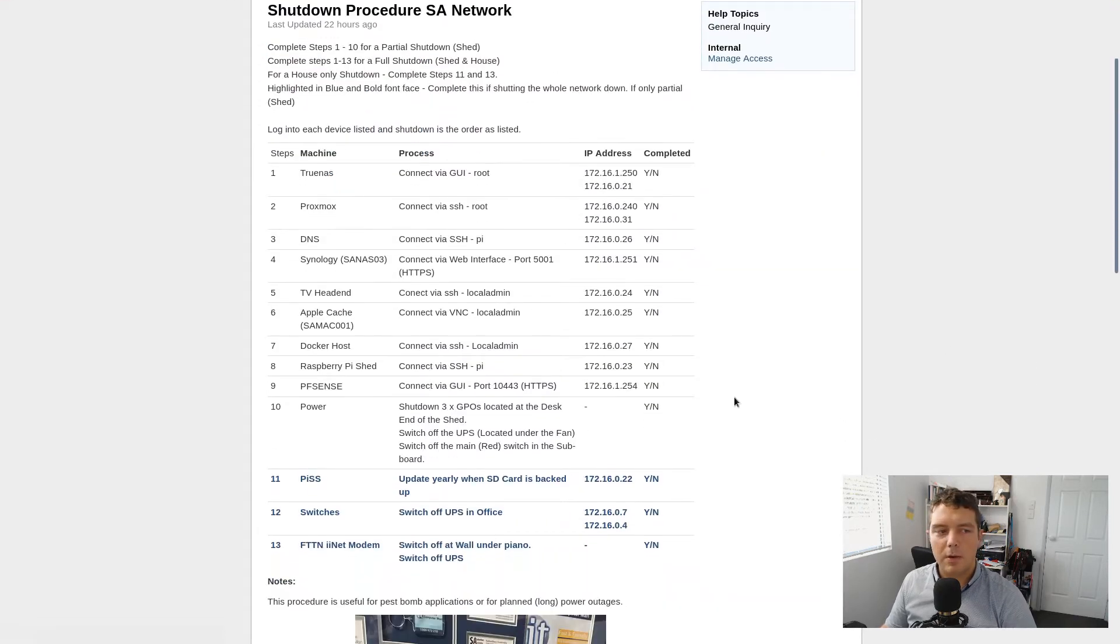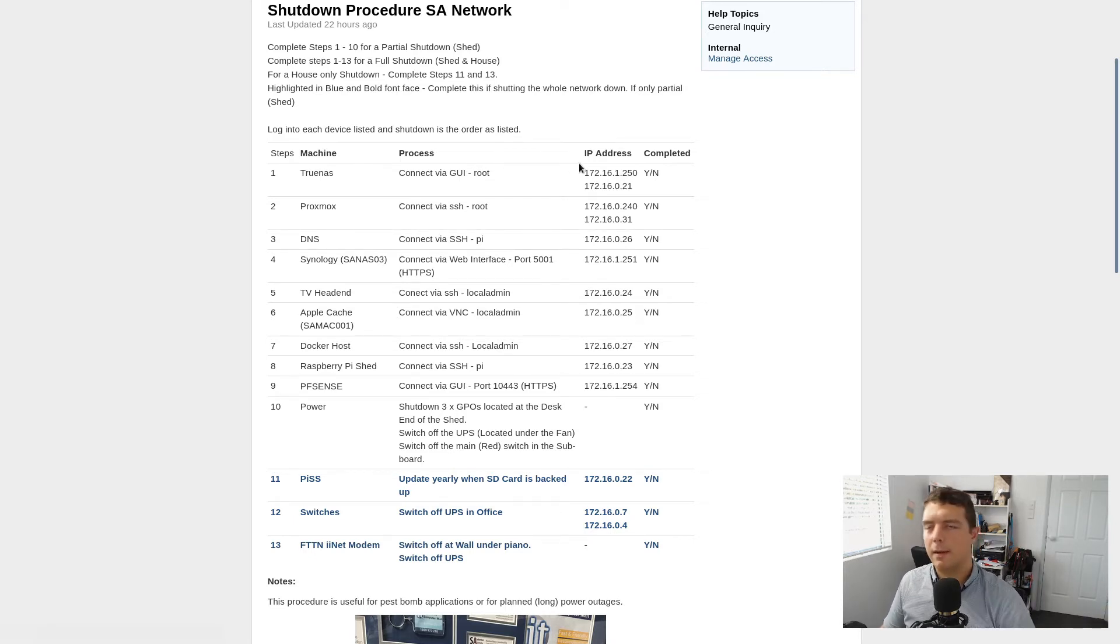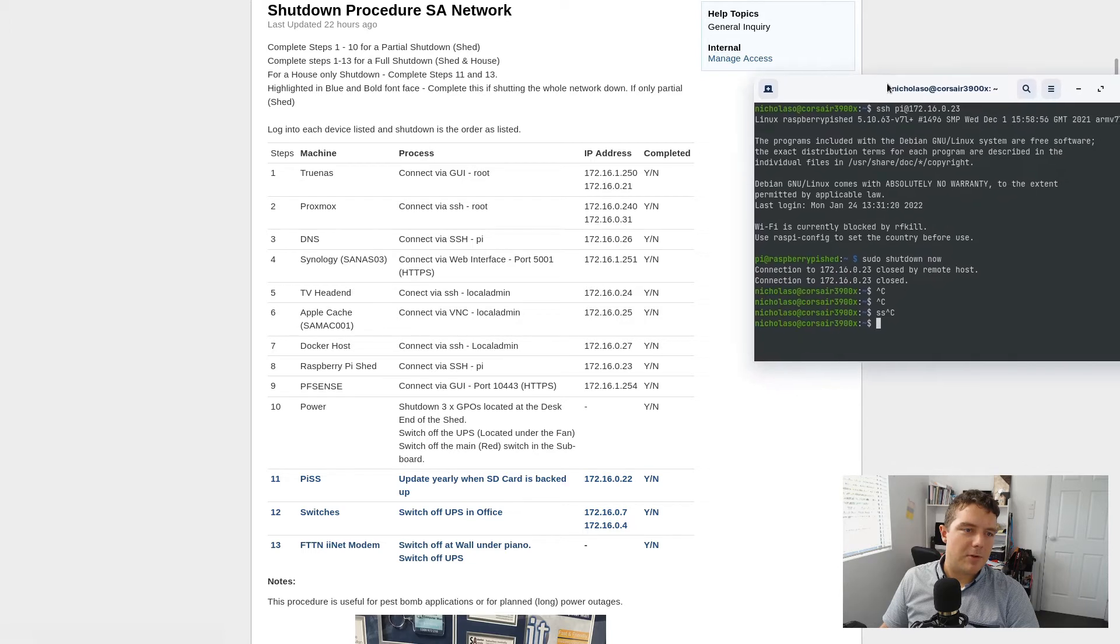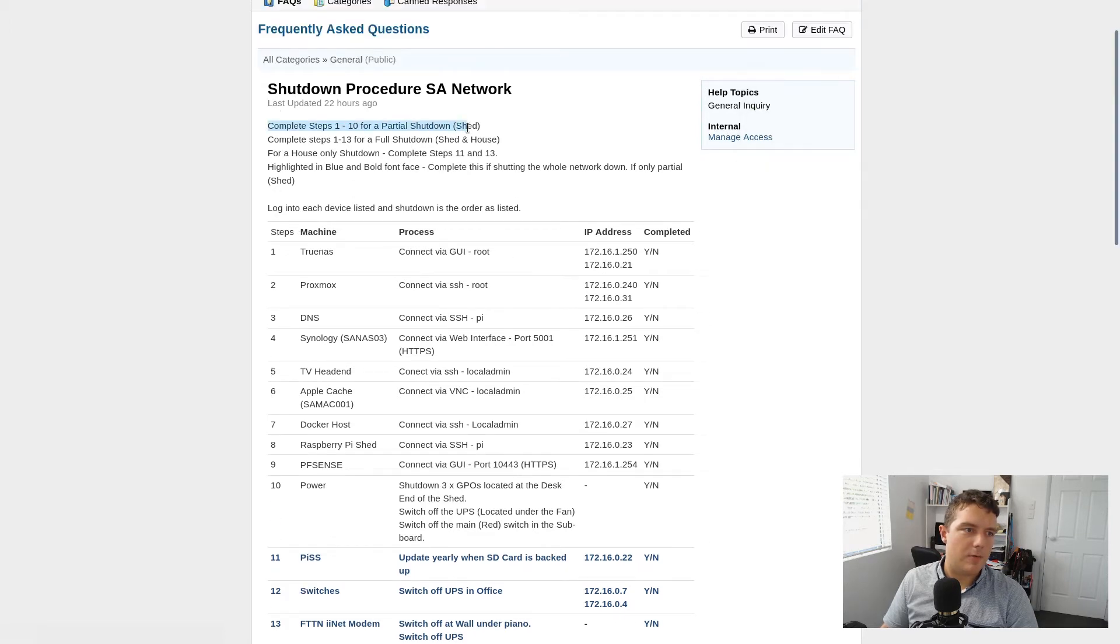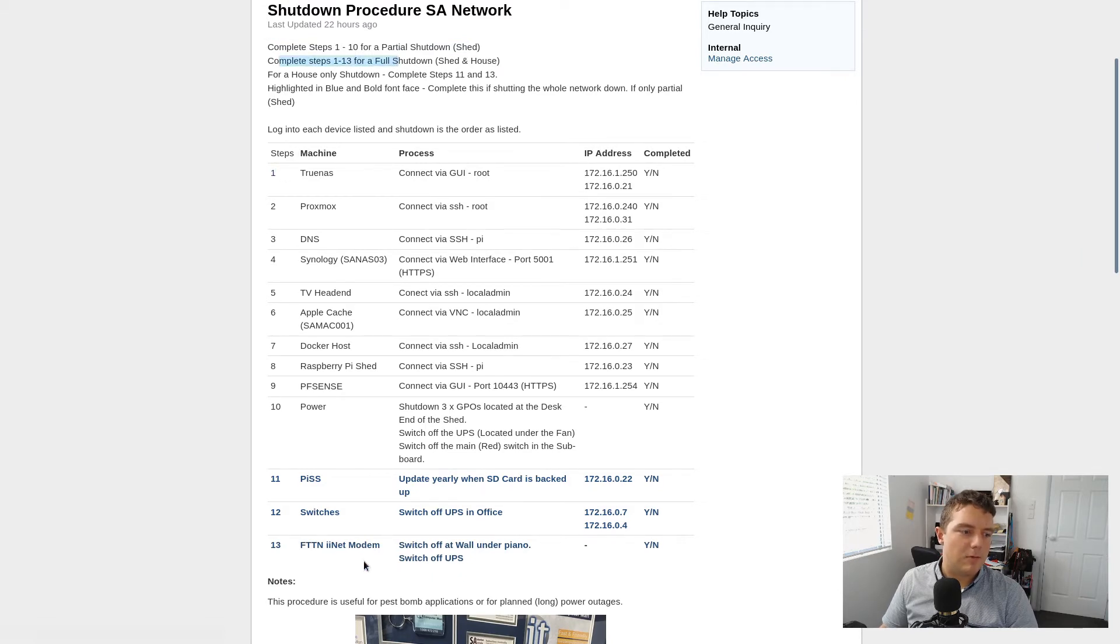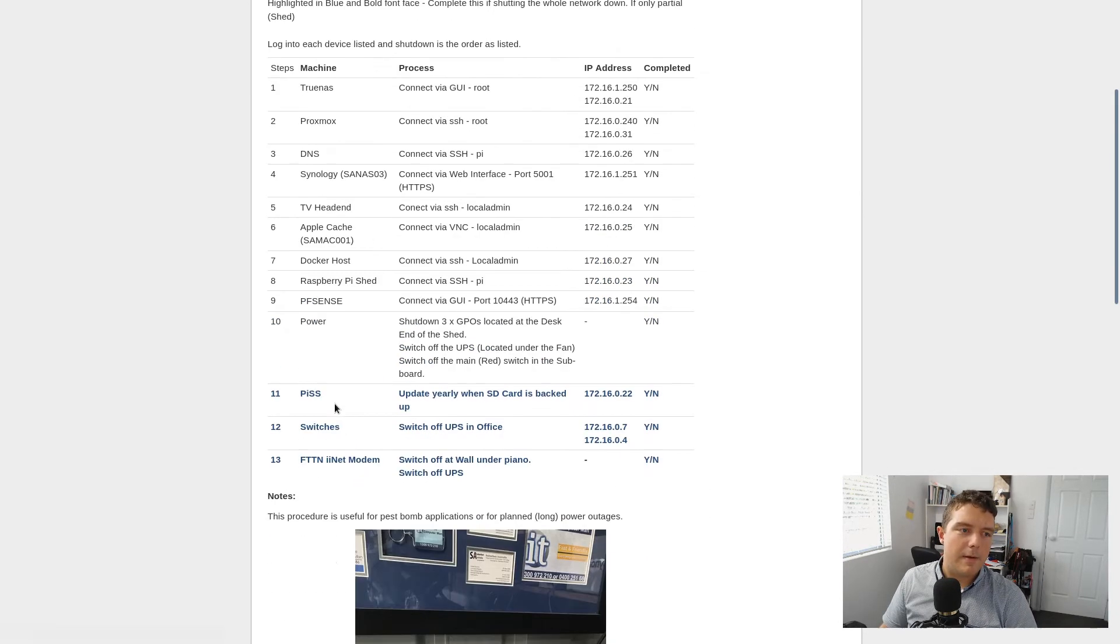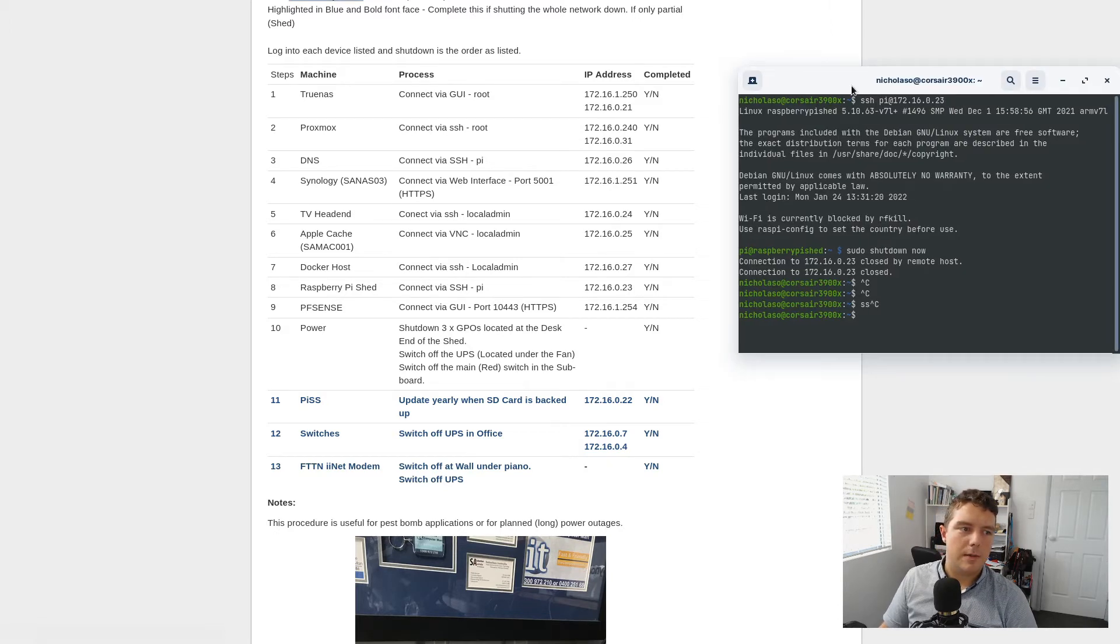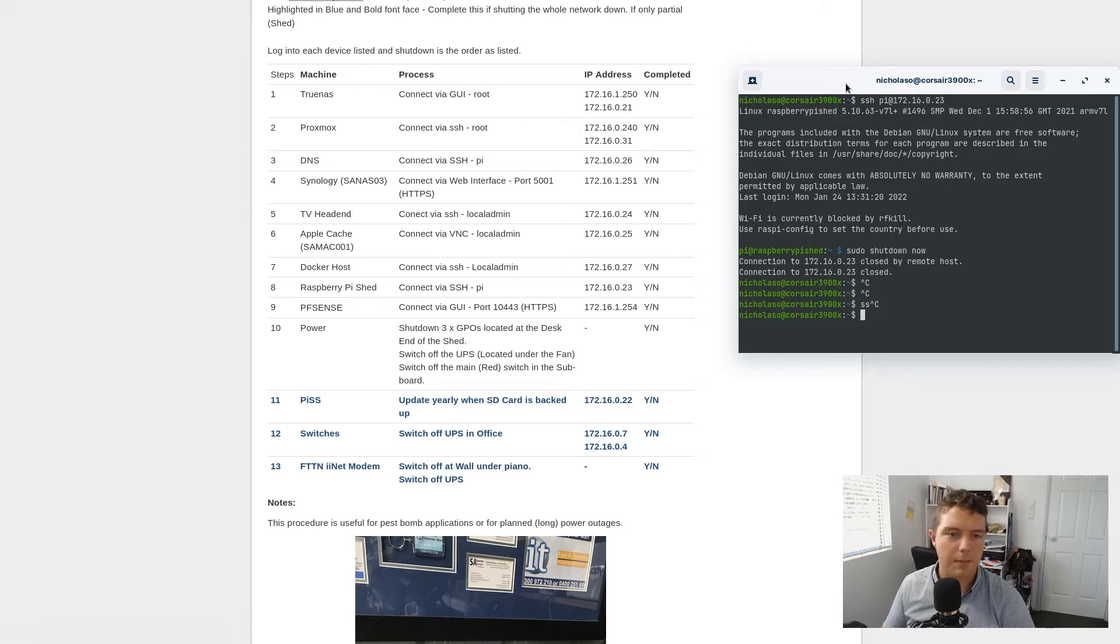And one of the things I needed to do was document the shutdown procedure. Because quite often I run through my head I got all this equipment in the shed. What's that IP address again? I'm always trying to backtrack what's that information that I need. So if we have a look here I've got step 1 to 10 for a partial shutdown. So that's the shed for everything. 1 to 13 for a full shutdown. That's the whole house. For house only just do 11 to 13. And it just tells me what I need to do to shut down the system in the most efficient manner that I know works for my setup.